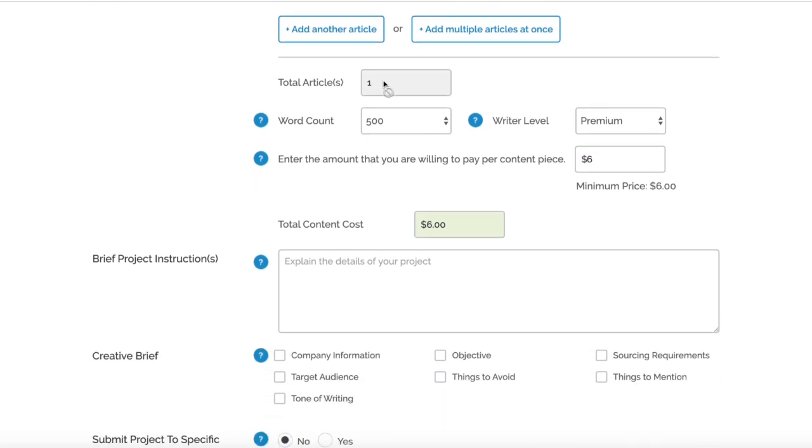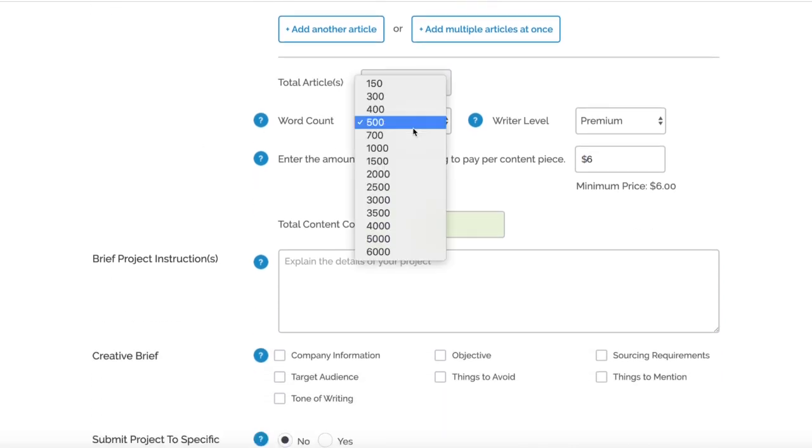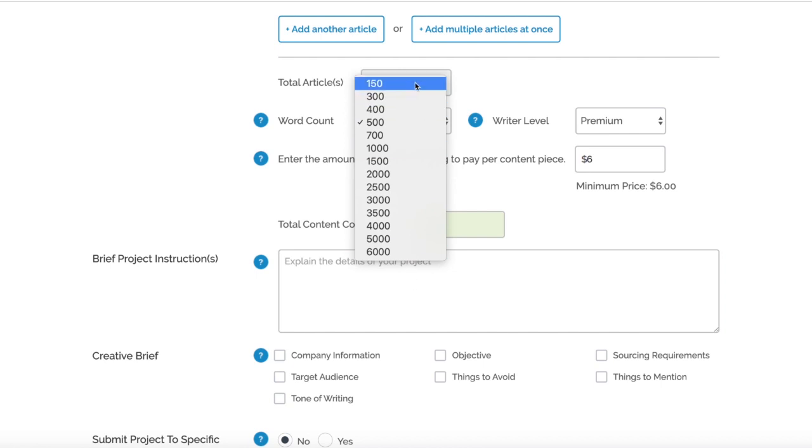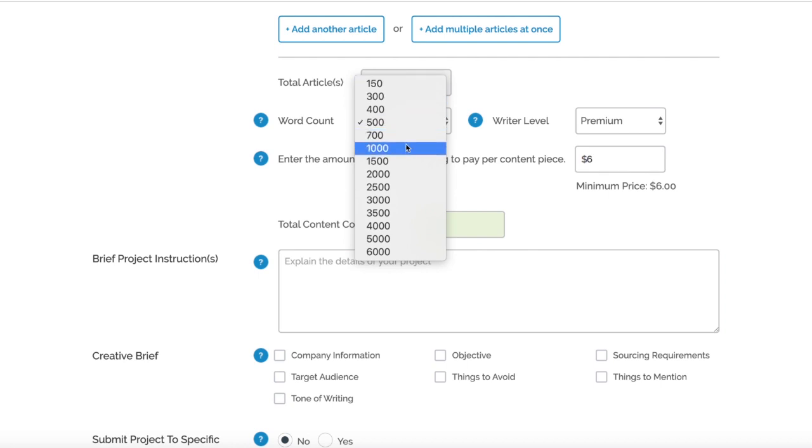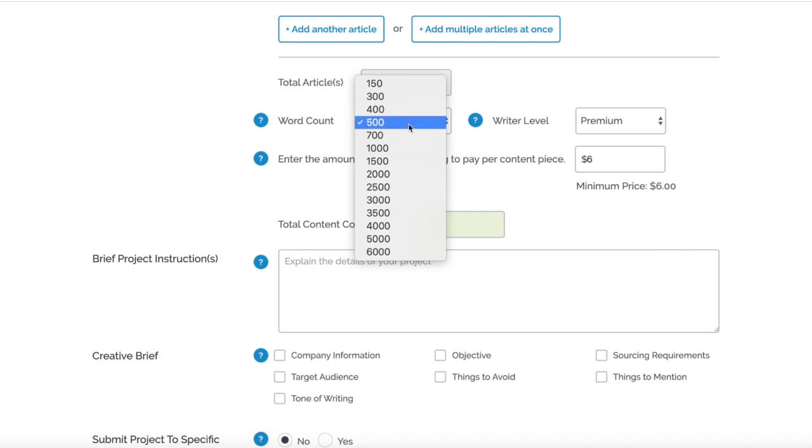You've got total articles - we'll leave that as one. You've got your word count, which changes from anywhere from 150 to 6,000. So perfect amount for web 2.0 content - maybe lower down here - or for money pages you want to look at 500 or more. If you want really big articles you've got the ability to do that as well. Obviously that will come at a higher cost, but for now we're going to leave it at 500.